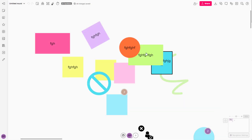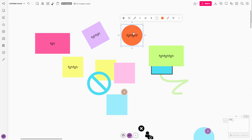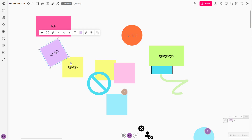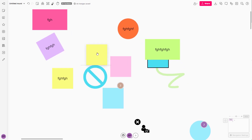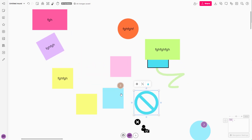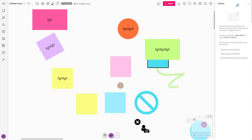Over here you can see that I have a bunch of objects, and if you want this to be recorded in certain steps, then you can go around and add these items into something called an outline. To add something to the outline, you can access the outline from over here.